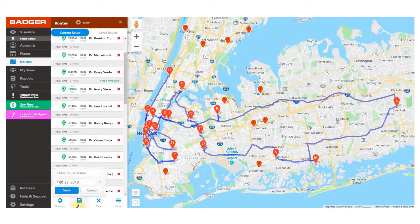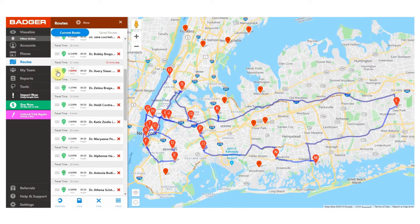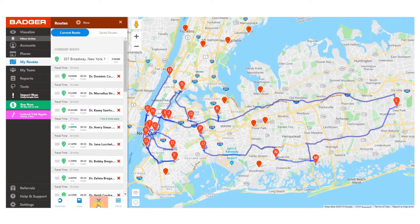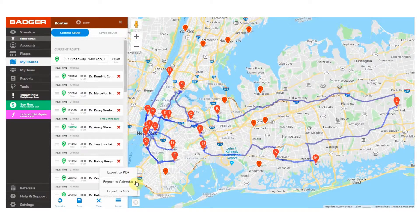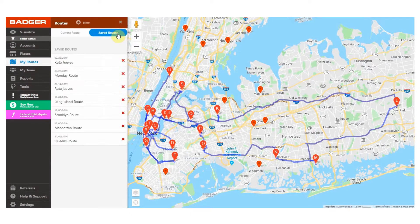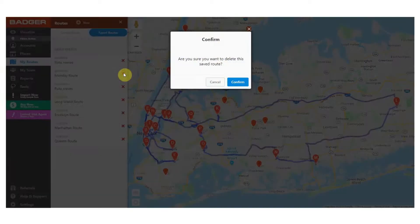We can now save the route for a specific date and give it a name. You can also make adjustments later through the route popovers and load it on your iPhone or Android phone once you've saved it. There's an option to delete the route in case you no longer need it, and on this button you'll find options to download the route as a PDF or GPX, or even to send it to your calendar. This way you'll get reminders on the routes you need to make every day as you can sync Badger with your calendar. You can also delete any saved route by clicking on the red X.